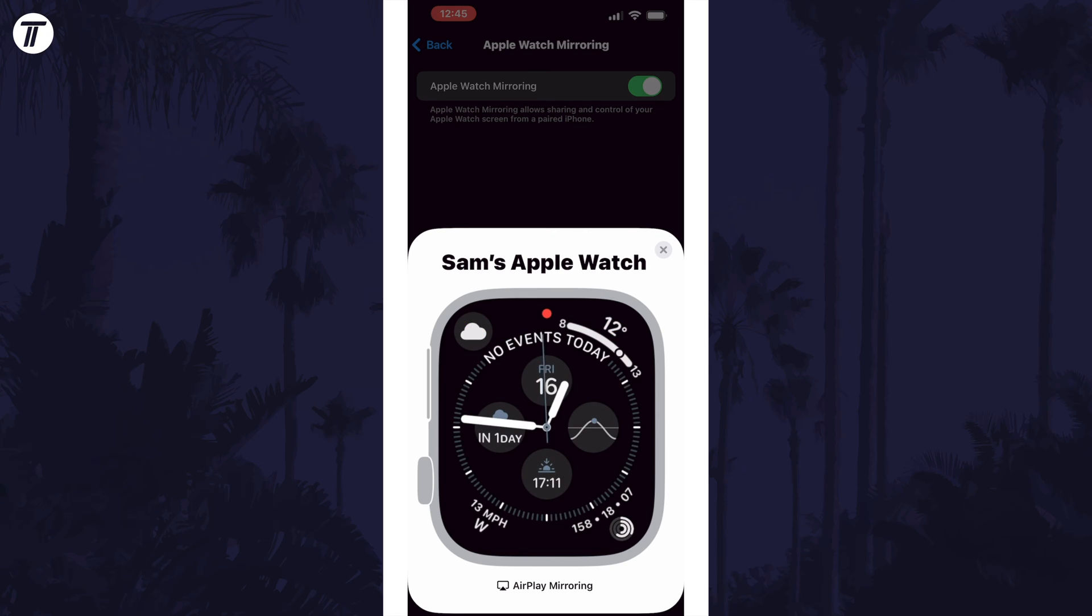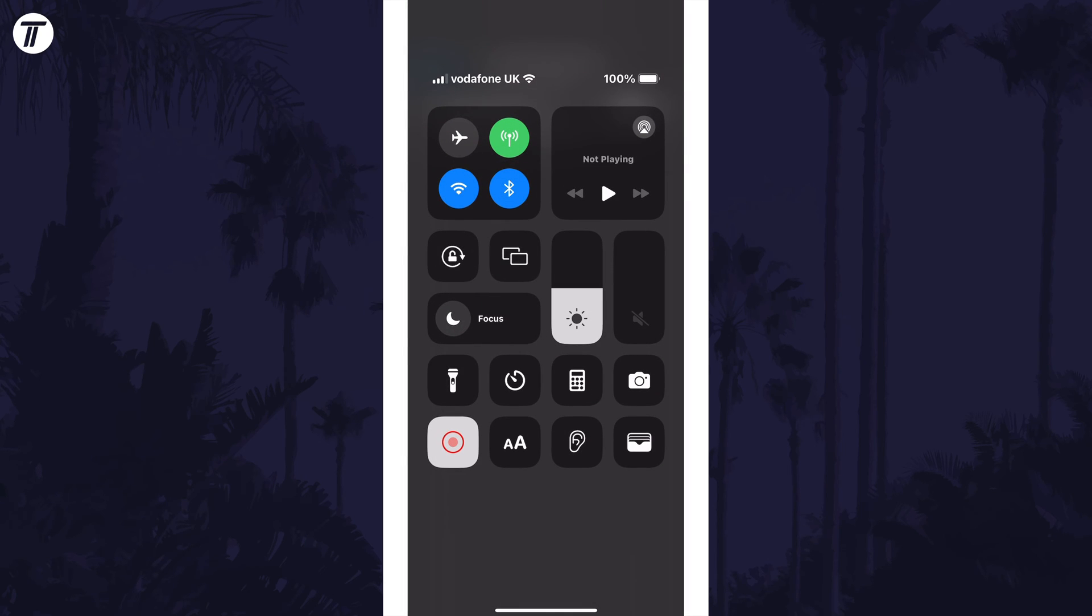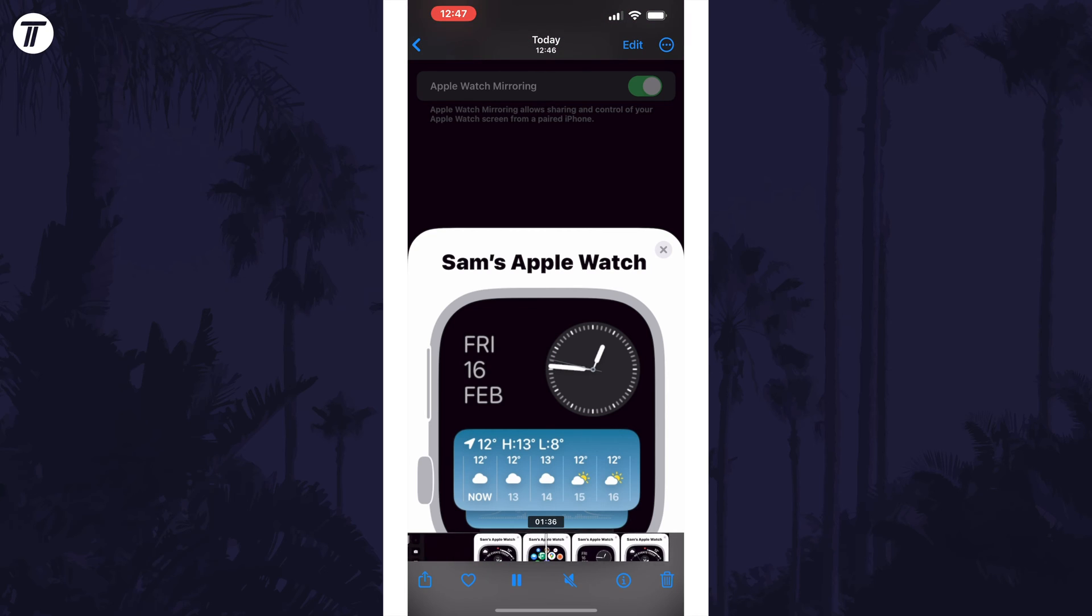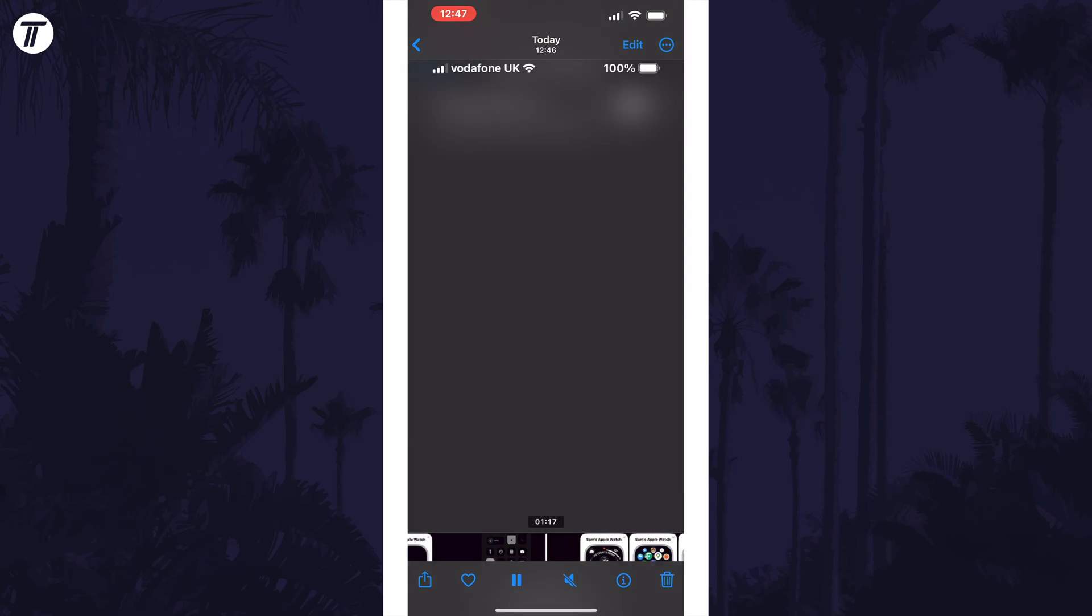Stop the screen recording once you're done on your iPhone and the video will appear in your photos where you could crop or edit it. That's how to record your screen on your Apple Watch.